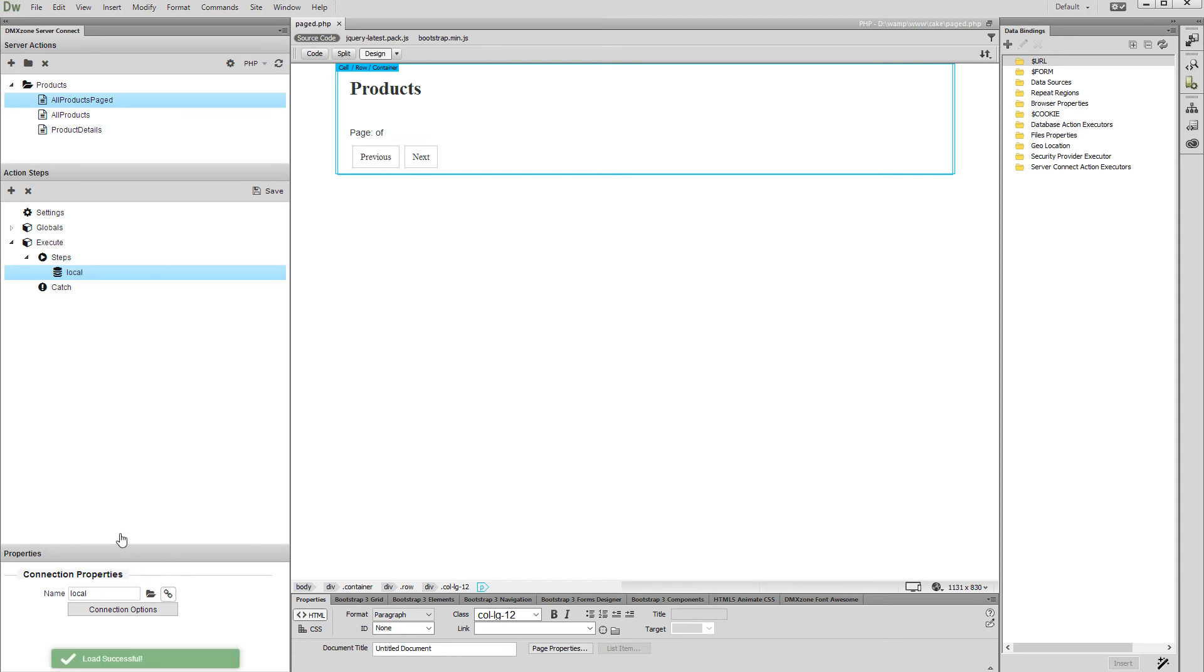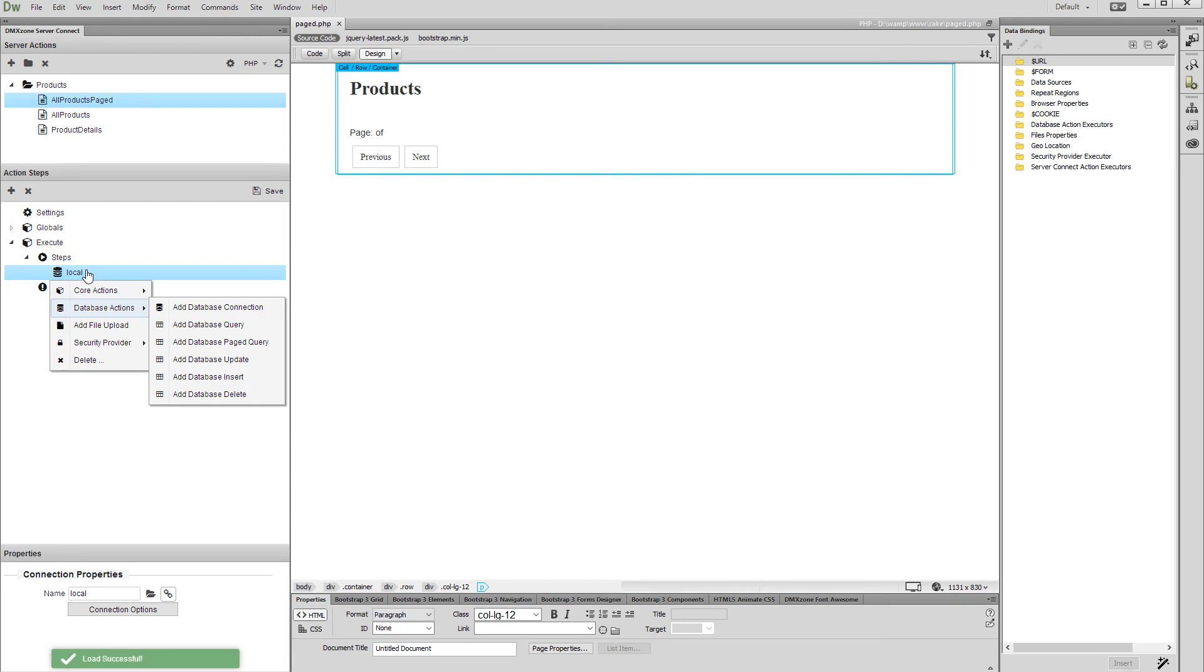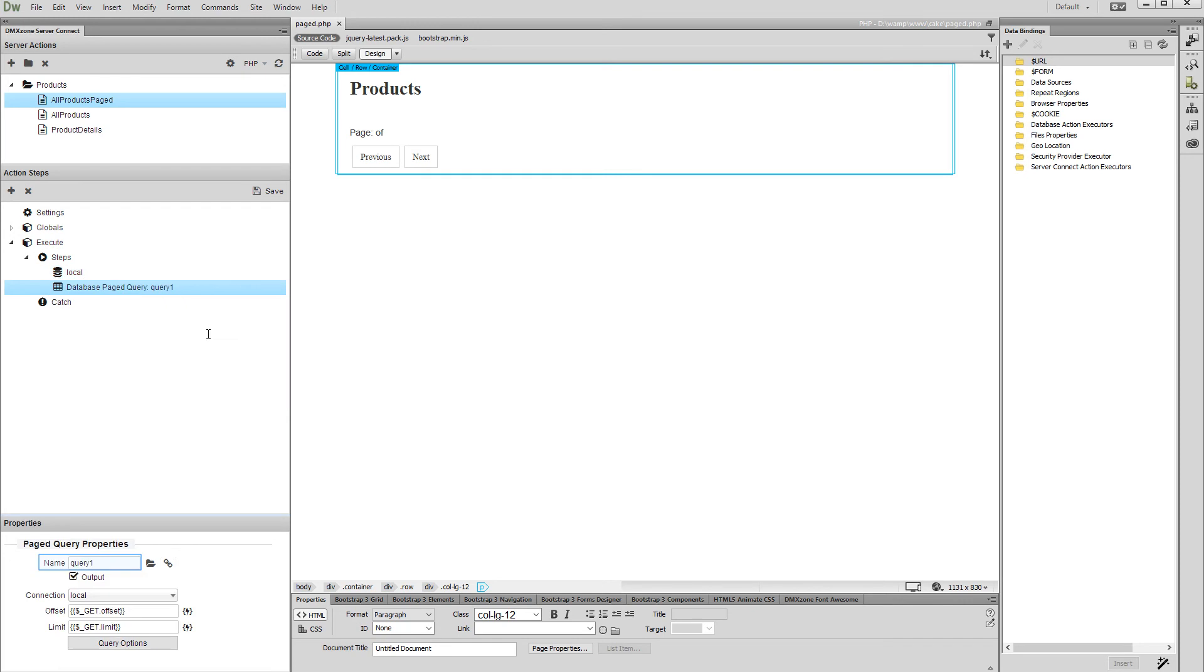Right click the connection step and select add database page query from the database actions menu. Add a name for your query.